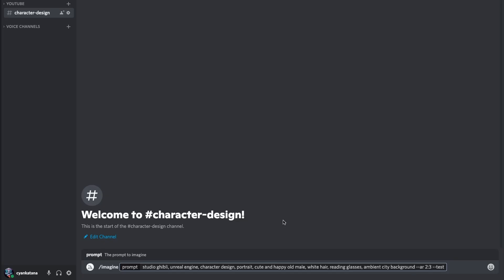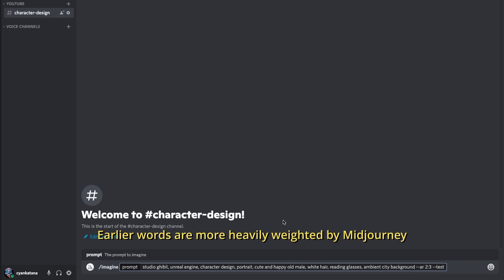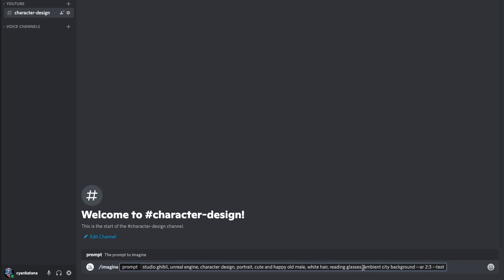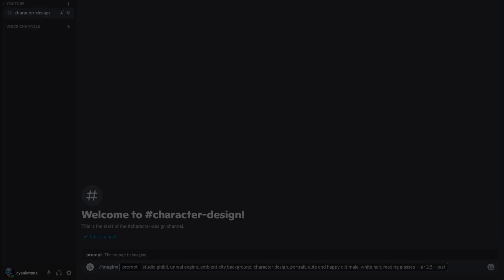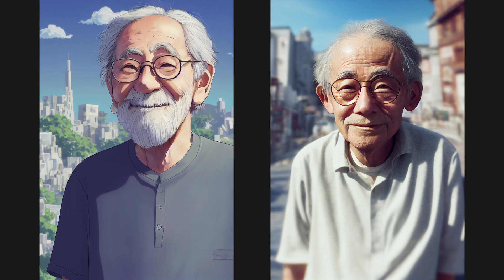The fix here is quite simple. Recalling from our previous episode on prompt crafting, the earlier a word appears in a prompt, the more importance MidJourney places on it. So I'll move our 'ambient city background' phrase away from the back where we list our details, and move it all the way up front where we list our style. That makes sense as we are describing the background style that we are going for. And that's perfect — we now have our 3D character in the city setting that we wanted. You can see we have a very realistic render on the right and a more cartoonish render to the left. Both are very nice and clean compositions.